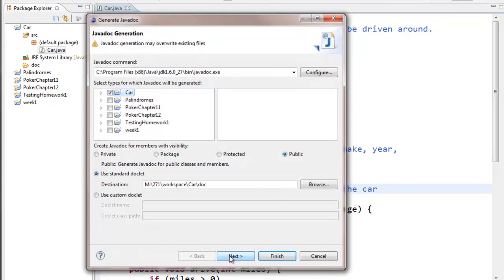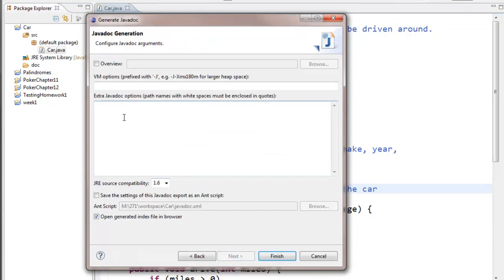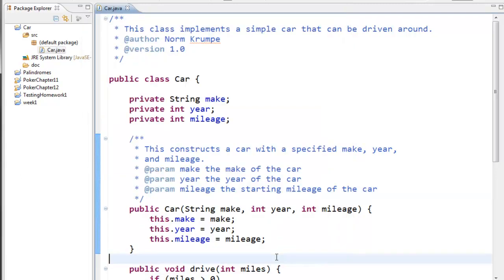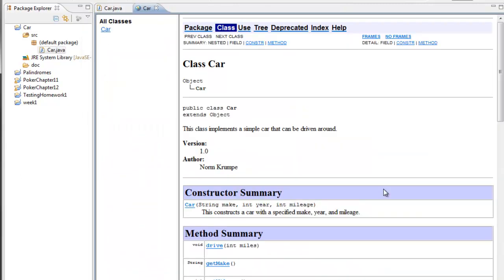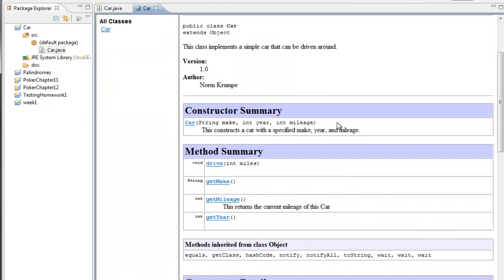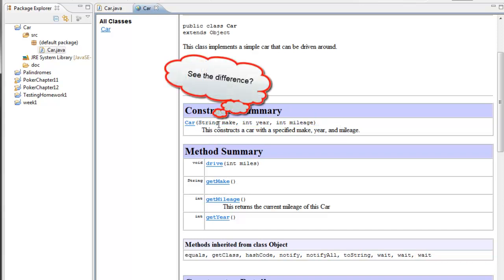So when I go to this page where I can specify other javadoc options, I can say hyphen and then no qualifier, all one long word, all, and generate the documentation again. And this time notice that instead of java.lang.string, I have just string.